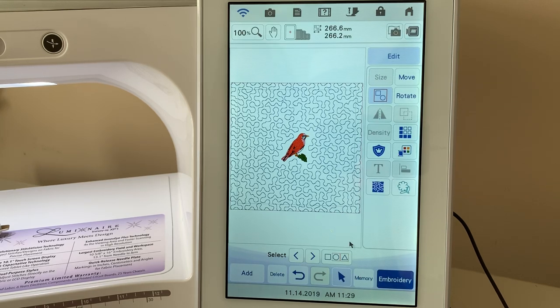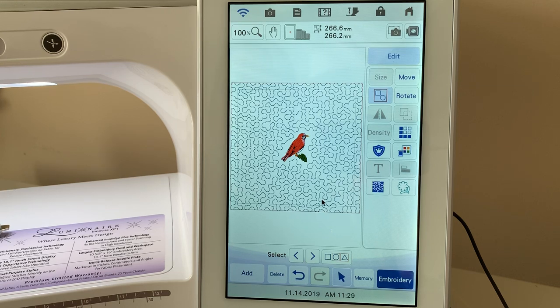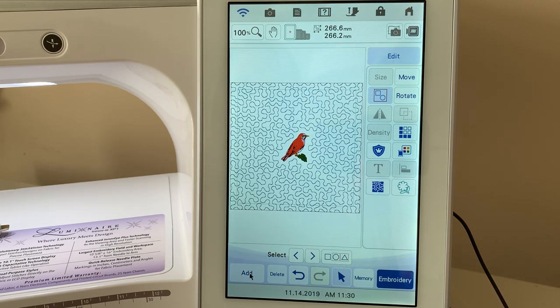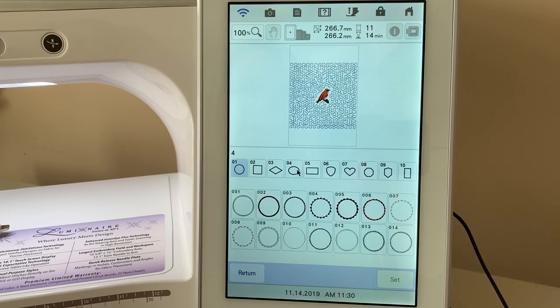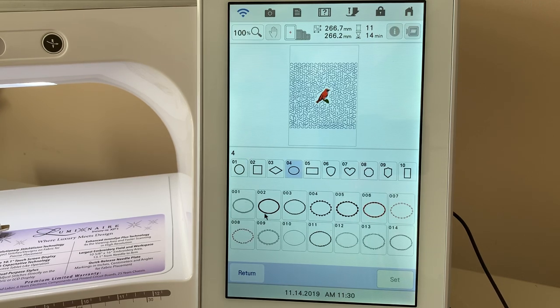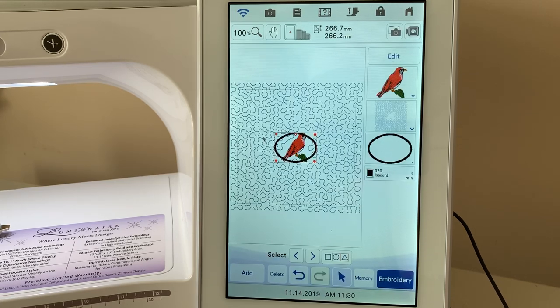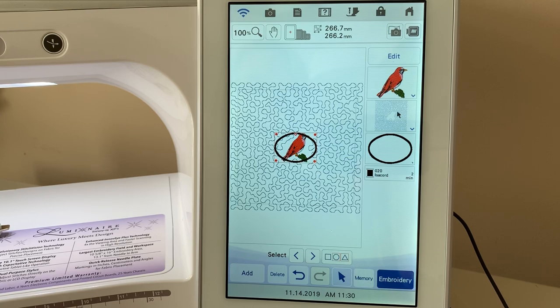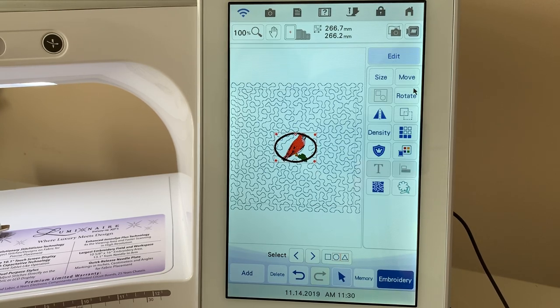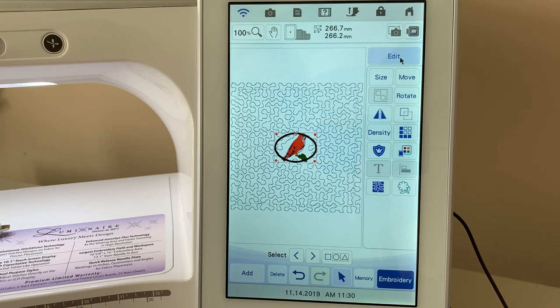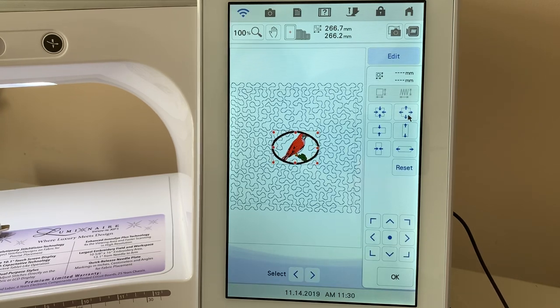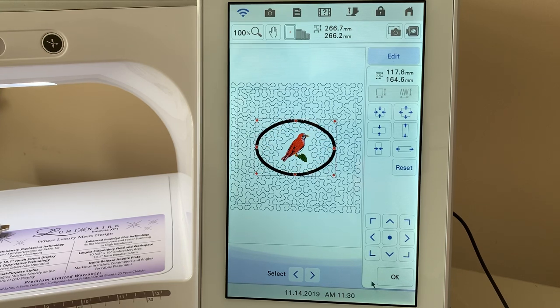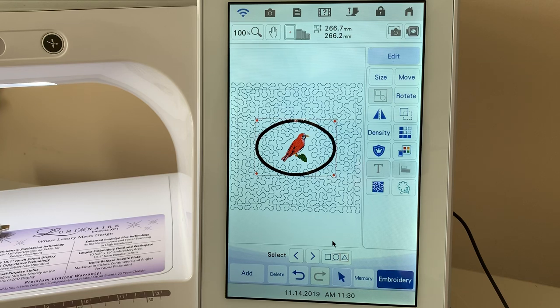Now what I want to show you is what happens if you try to add other designs here. So what we're going to do is we're going to go to add. And let's go select a circle and choose number two. And this is a shape. And you can see that we have our design with the stippling. We have this shape. I'm going to make this shape larger by going to edit to size. And this shape is just going to sit here in the middle of that design. How could I change it?